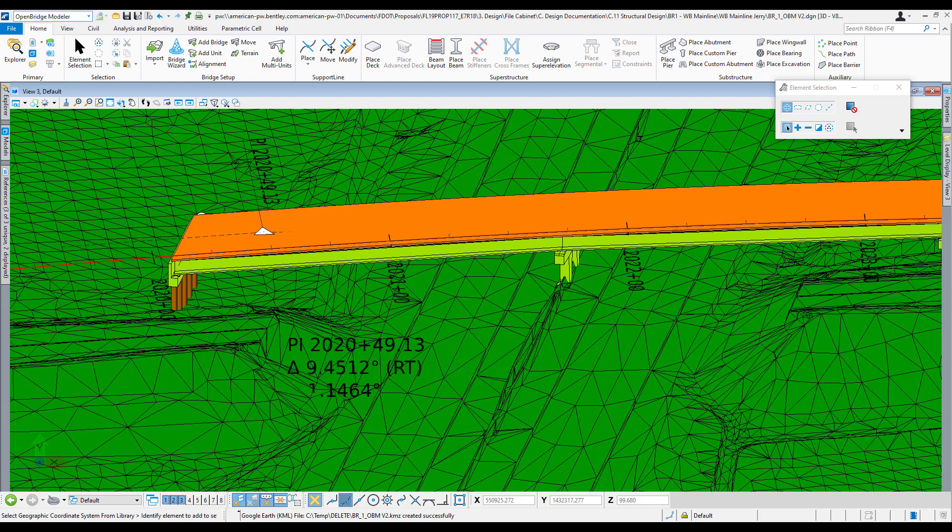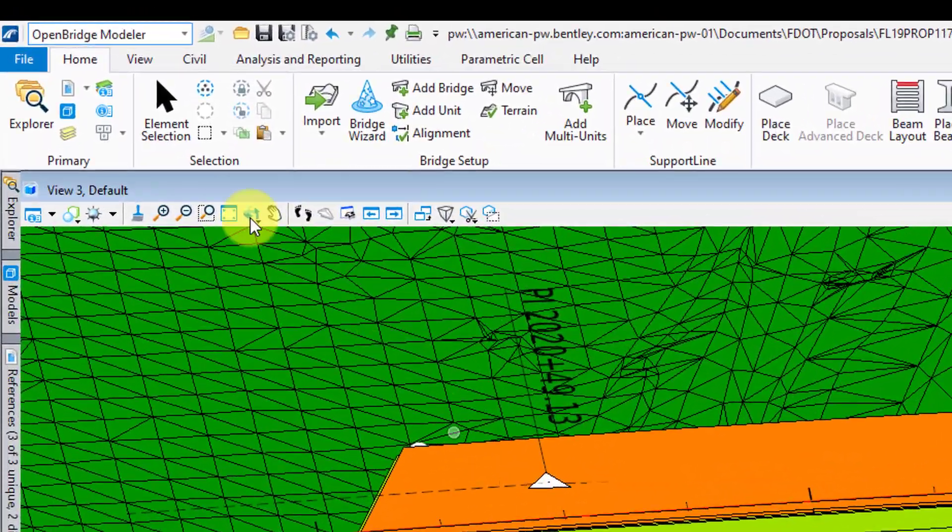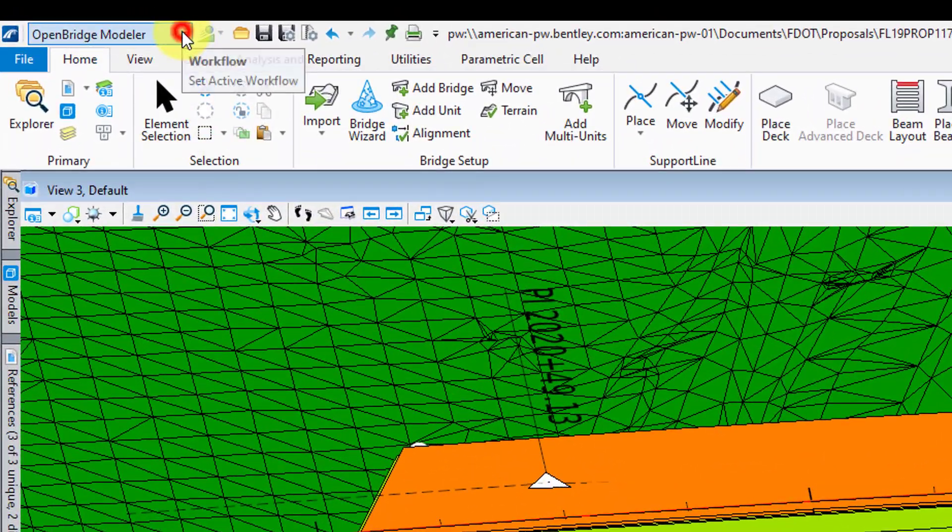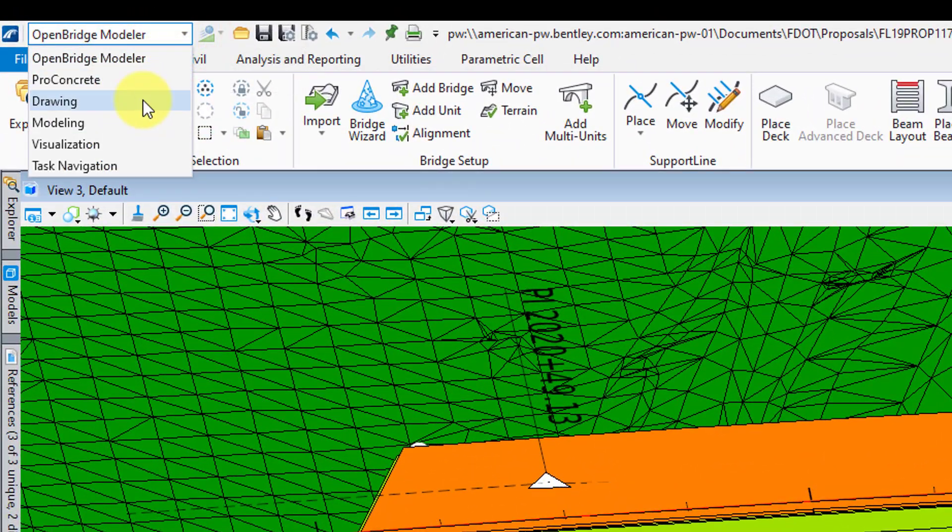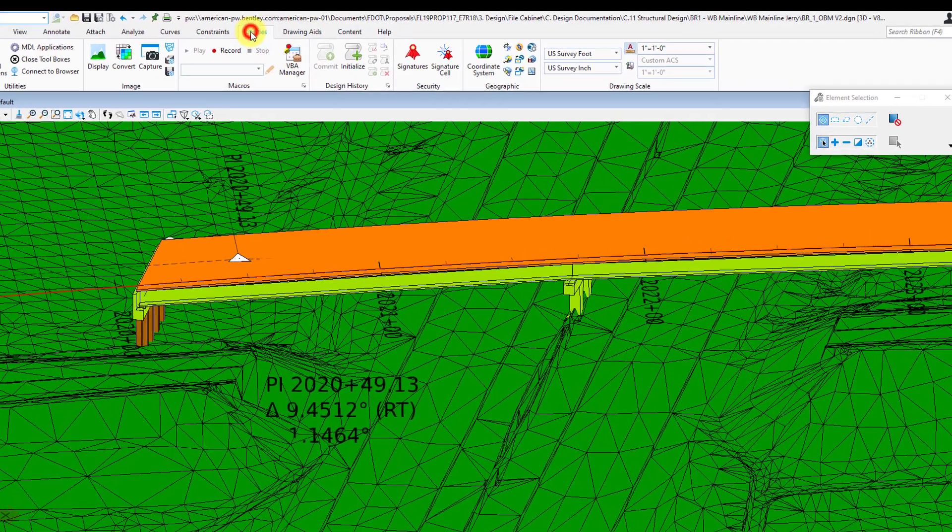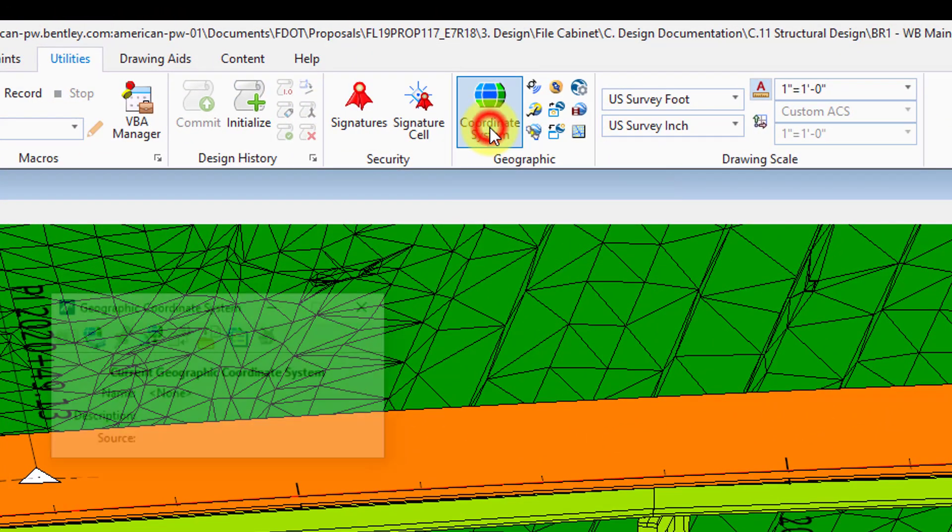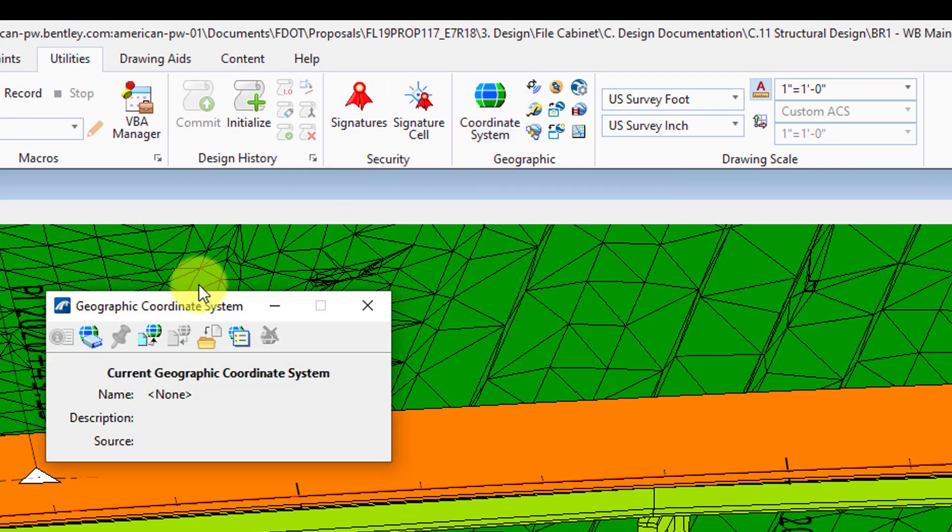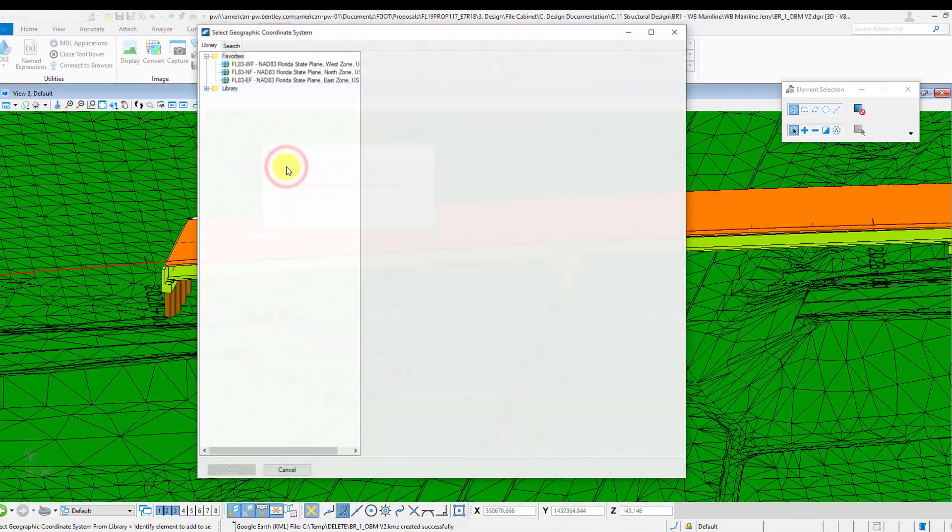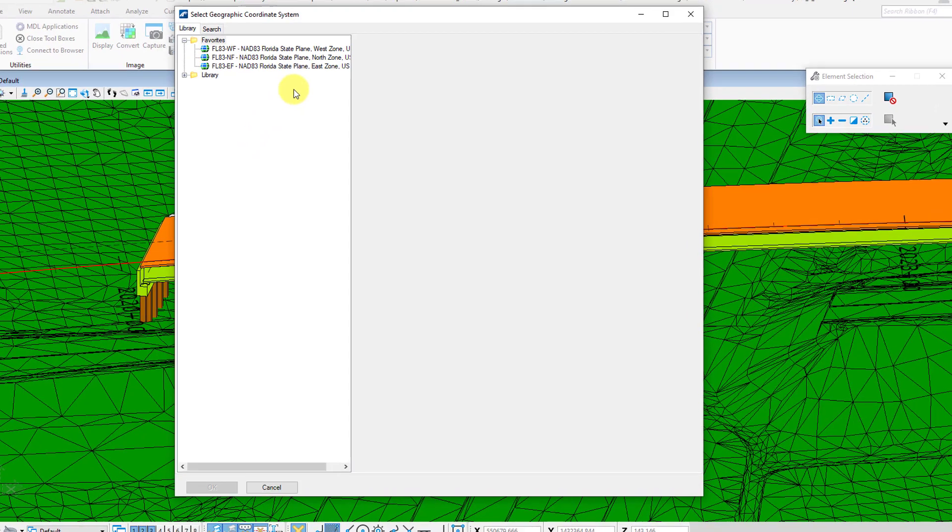First thing you need to do, if you haven't done it already, is set that coordinate system. To do this, just go to the drawing workflow, go to the utilities tab, and click on the coordinate system. From there you're going to want to click on the from library button here and choose the correct coordinate system for the job.